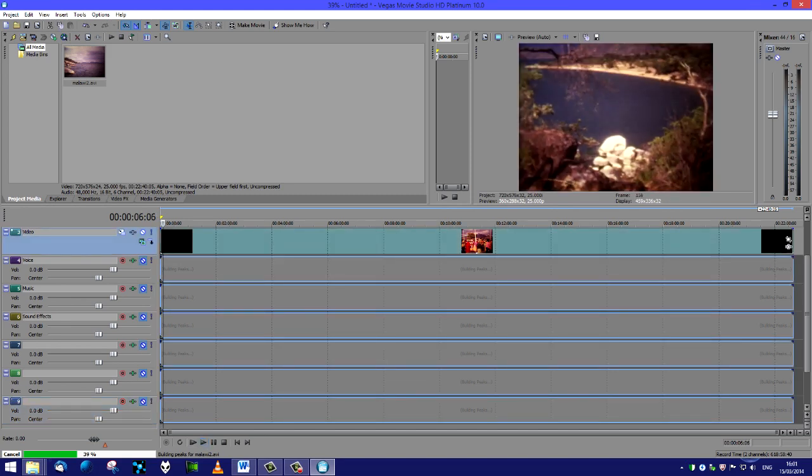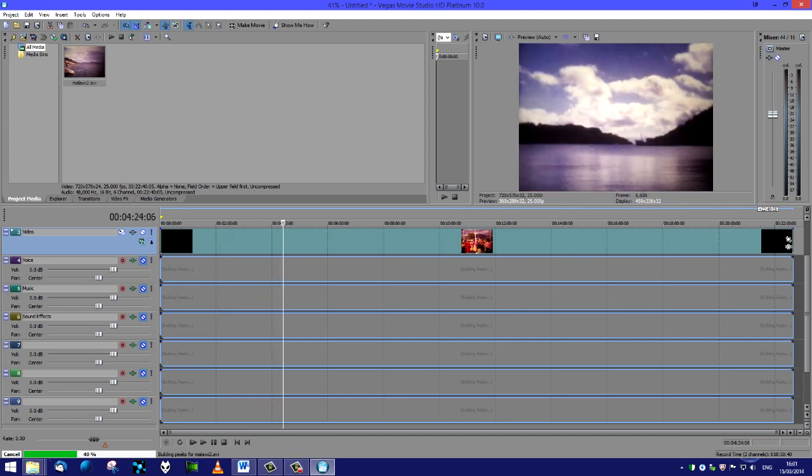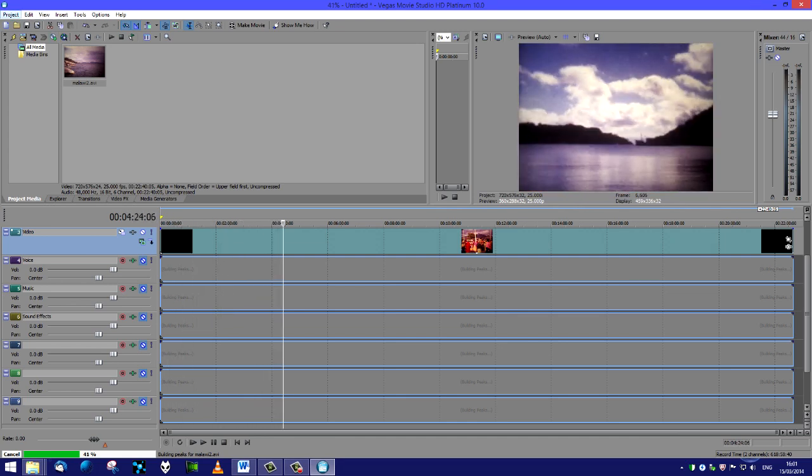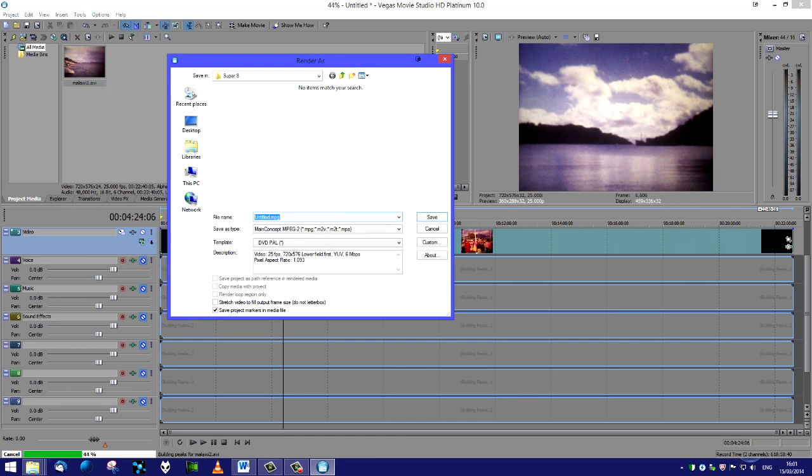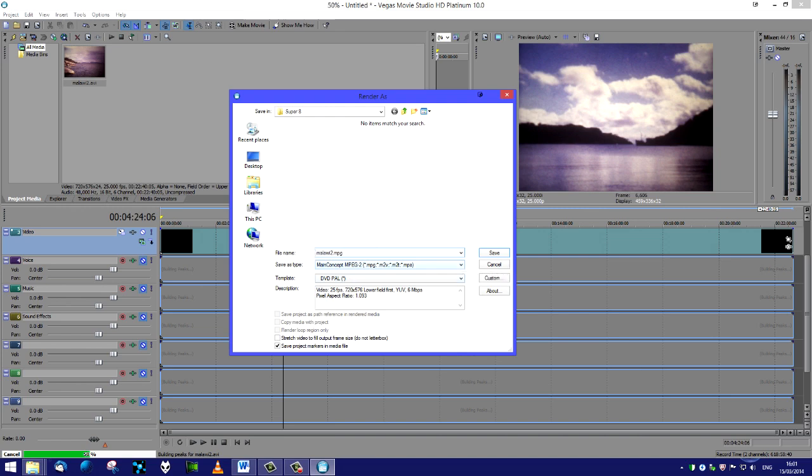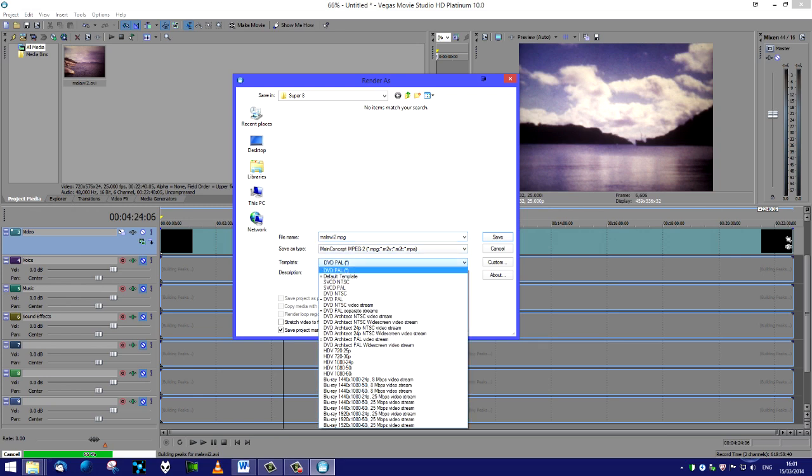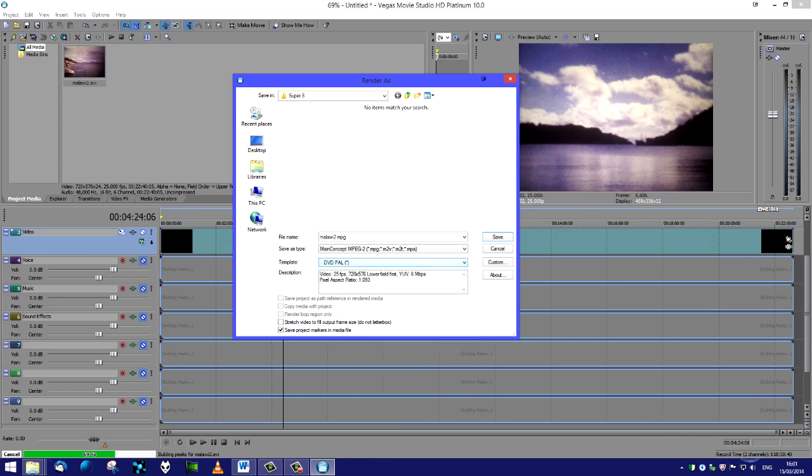Up here what we've got is our processed file. We're going to go to Project and we're going to go to Render As. I'm going to pick a suitable title and call it Malawi 2 again. The codec I'm going to use has got a Main Concept audio codec MPEG-2 which will give me an mpg file.